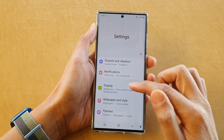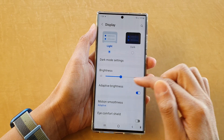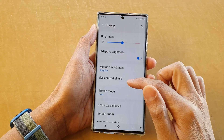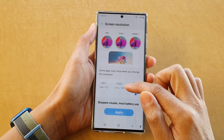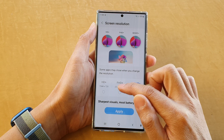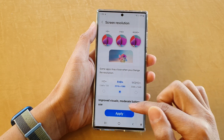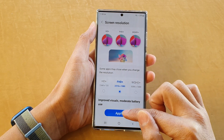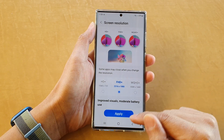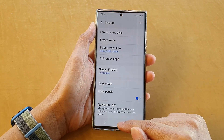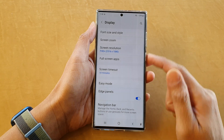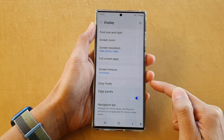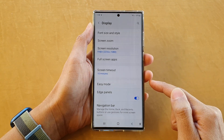Now if you tap on the back key here, we can also go back to the standard High Definition resolution and then tap on Apply. And that's how you can change the screen resolution on the Samsung Galaxy S22 series.